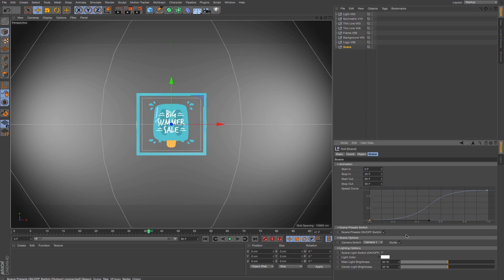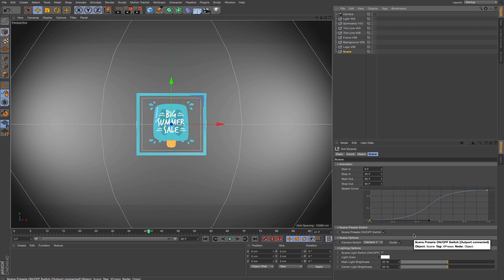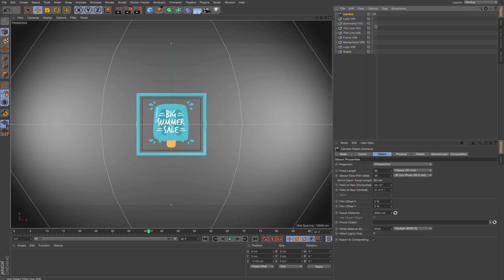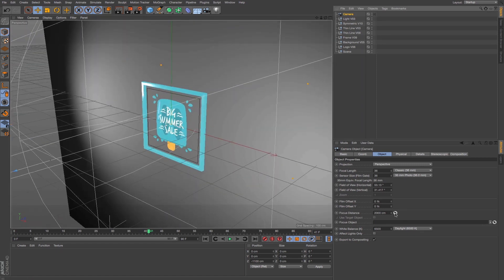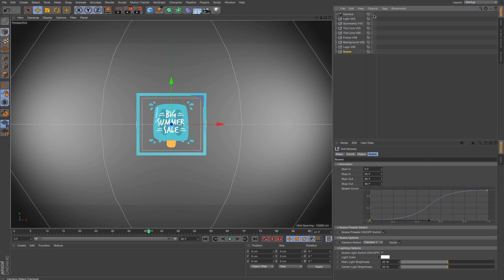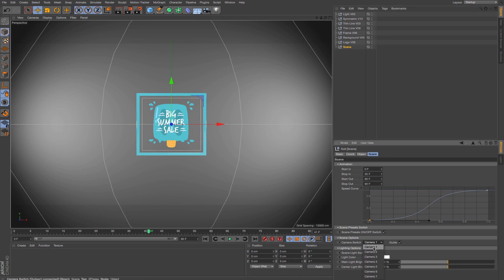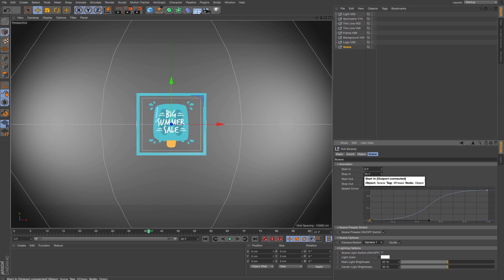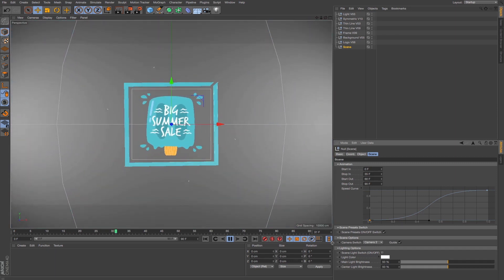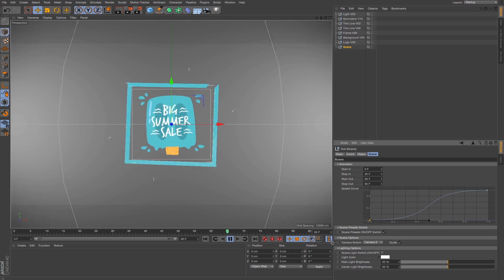The next thing is the scene preset switch. If you want to bring your own camera and don't want to use any of the cameras already in the scene, turn off the switch and you'll be able to activate your own default camera. If the switch is on, none of the cameras you bring into your scene are going to work. With the switch on, you have access to all seven cameras. The first one is static — no animation — while all the other cameras have simple animations you can play with to see which one you prefer when you render.